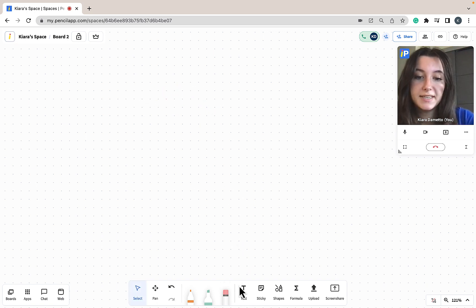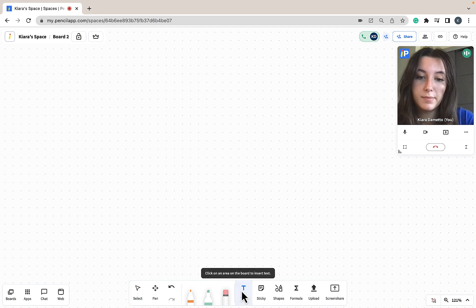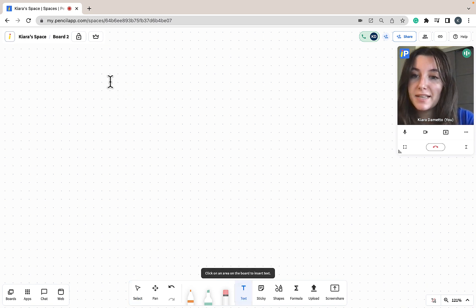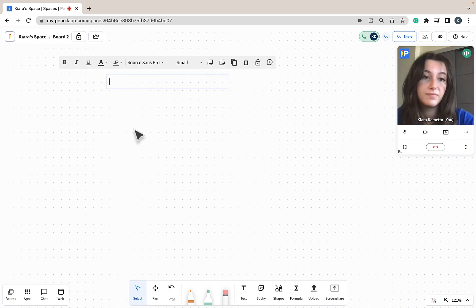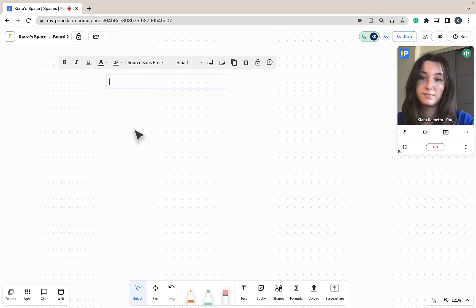To use the text tool, I'm just going to click the text icon from the bottom of my space and then select the area of the whiteboard I would like to put my text down. From there you just use your keyboard to type out any sentence you would like to put on the whiteboard.